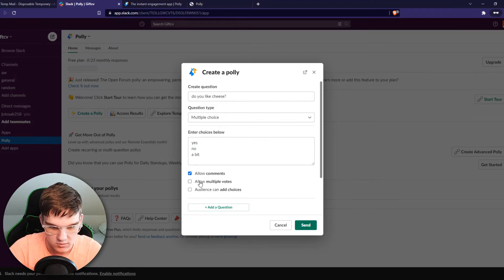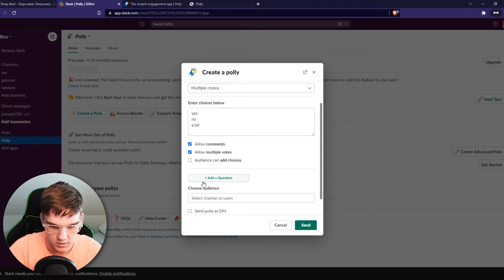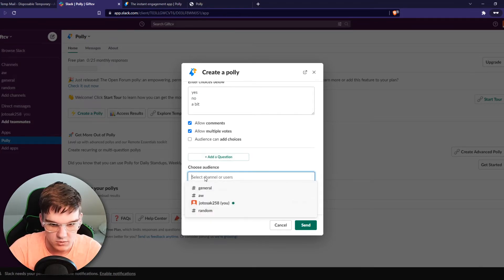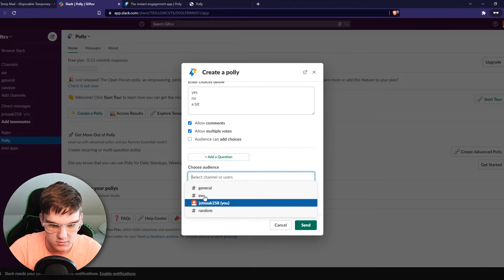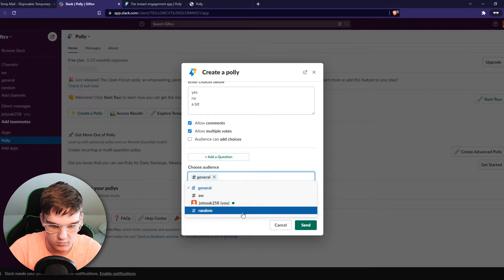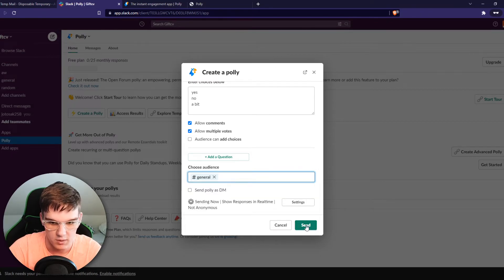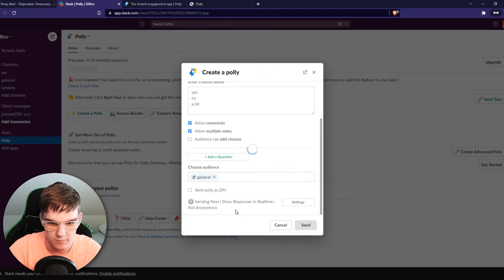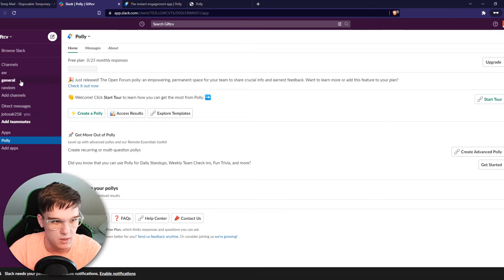Allow comments, allow multiple votes, and there we go. Choose audience which will be general. Now when we hit send, you can also send it as a DM.